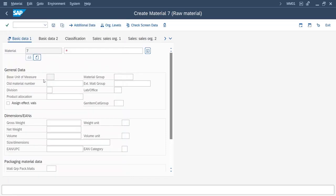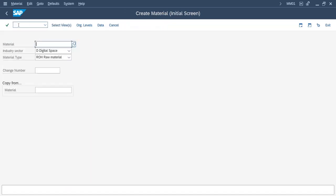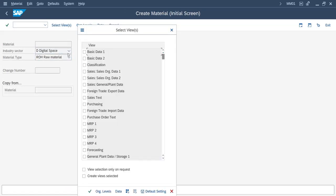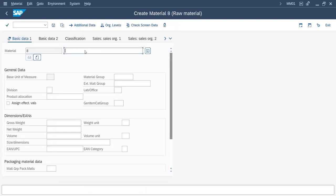Now we will check if the field has gone or not. Go back. We will go to /nmm01. We will click on basic data.